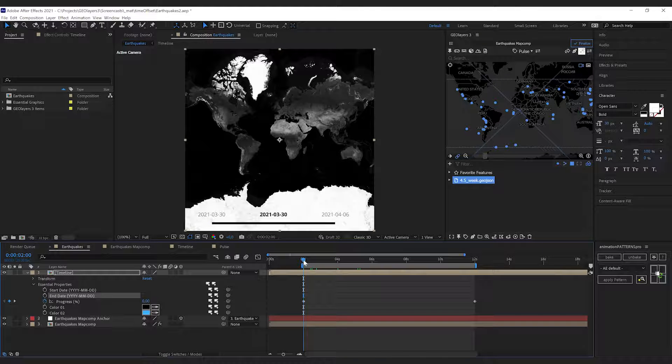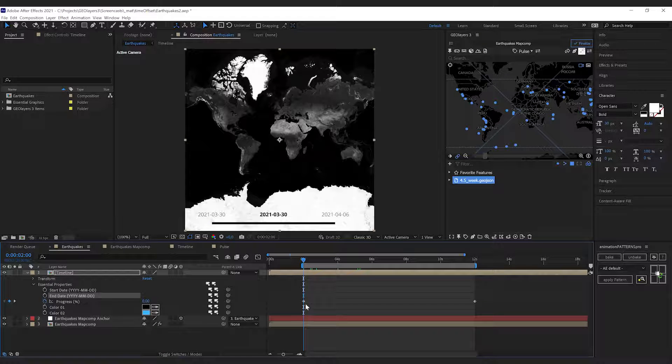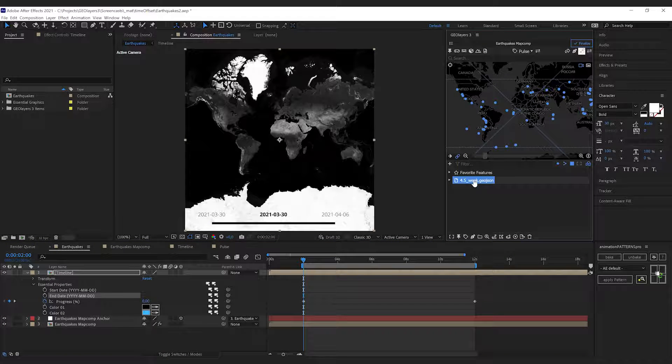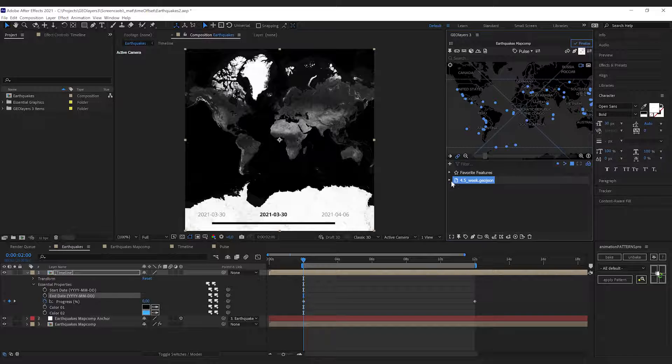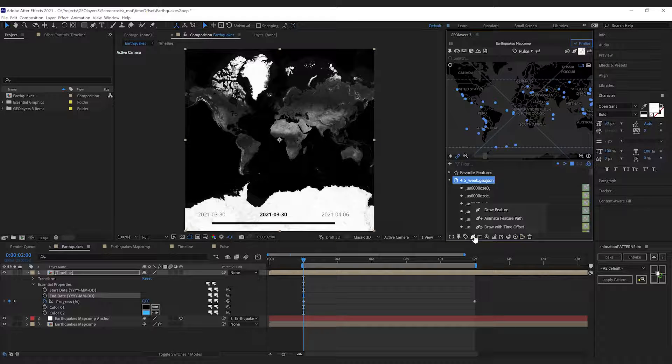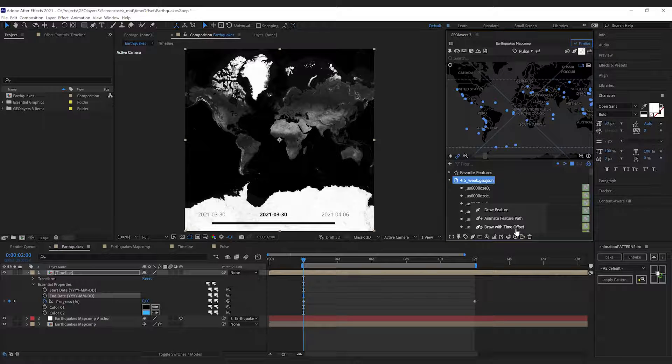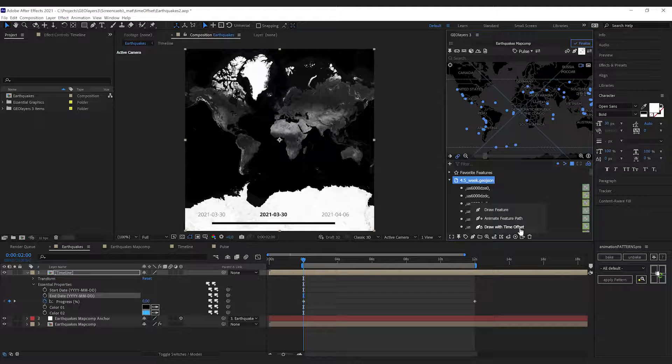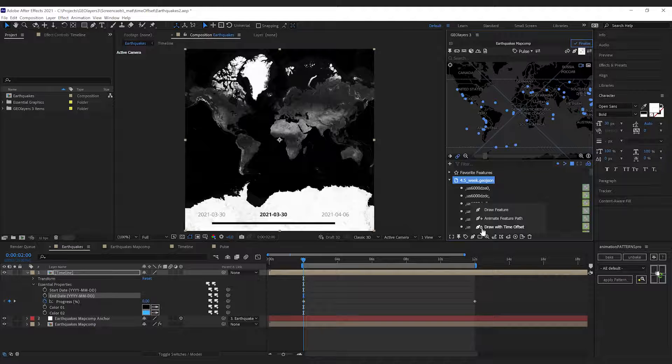Now all we need to do is make sure that our current time indicator is at the starting point of our animation. Then we're gonna select the feature collection that holds all the features, we're gonna click draw features.